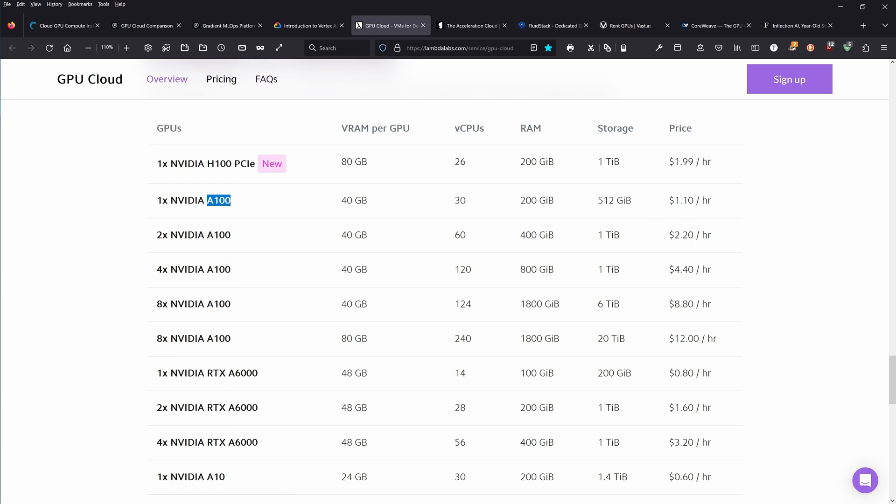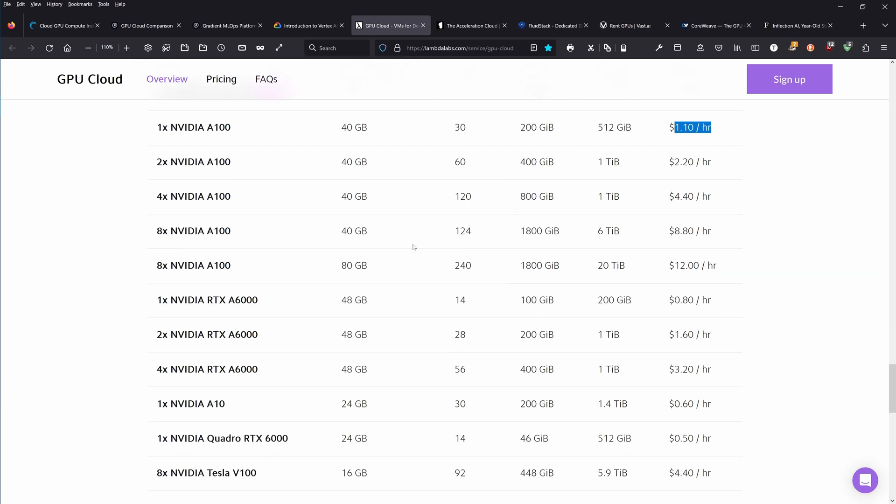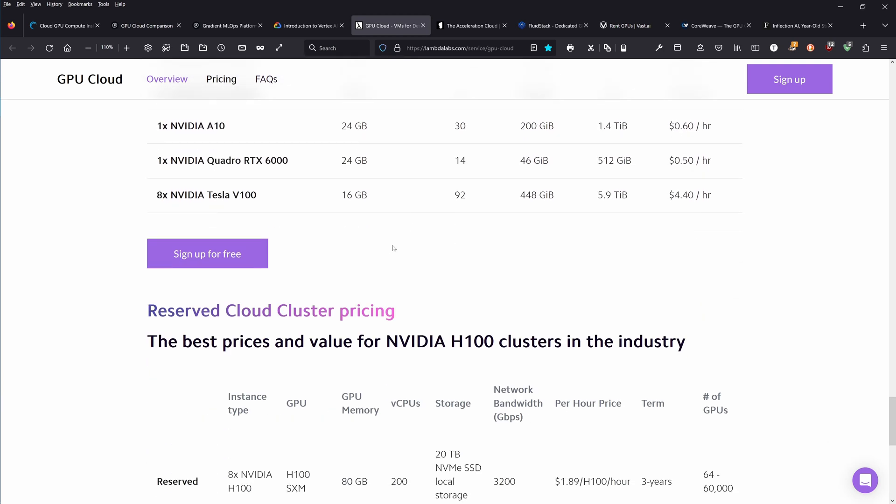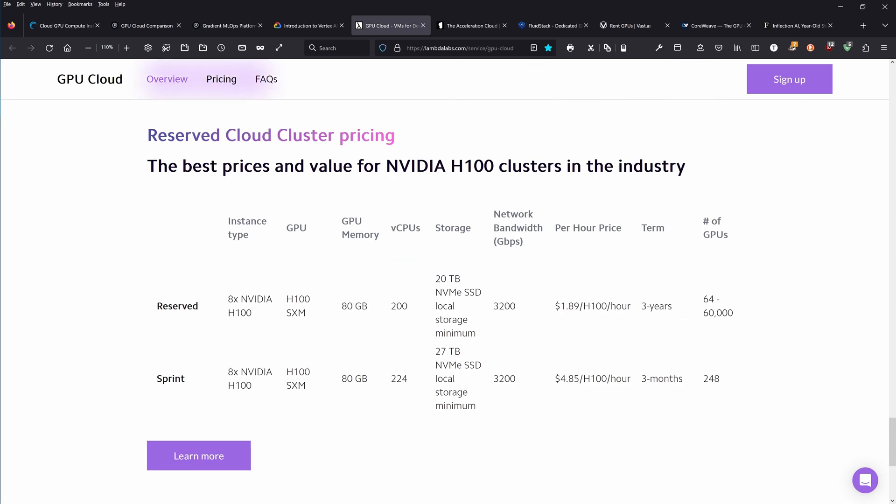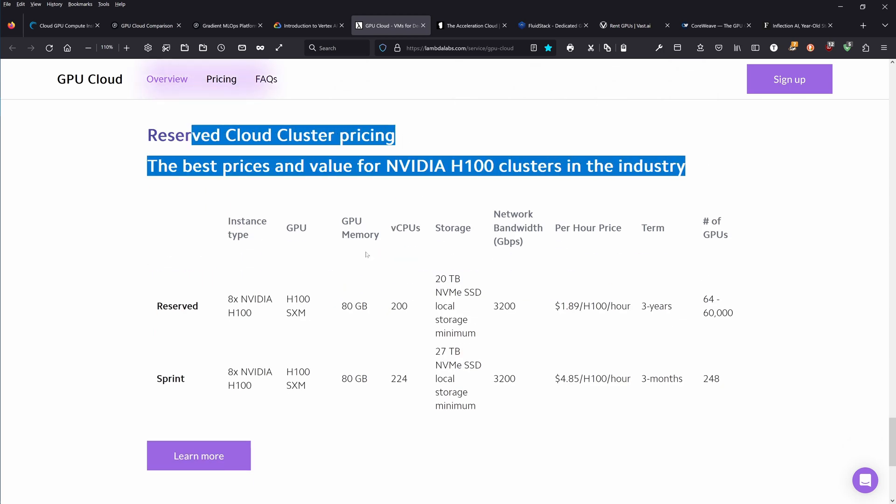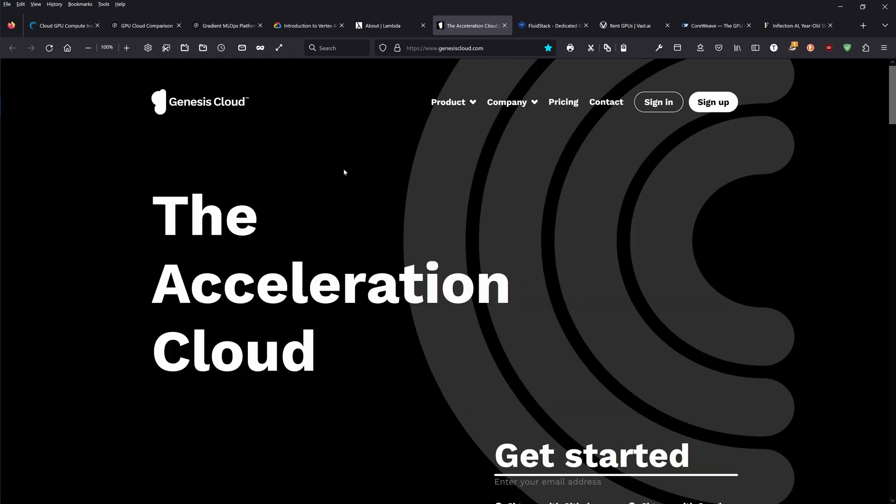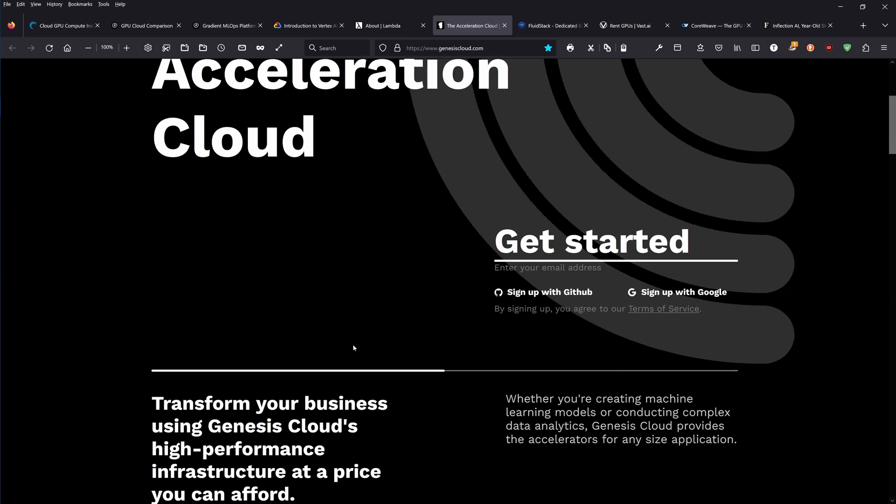There will be additional costs like networking, data storage, maybe some flat fee. But you see prices are not that horrible. Then you have reserved cloud cluster prices, the best value for H100 clusters. Here you go, technical support contact us. Next one, Genesis Cloud, the acceleration cloud. No idea where they are.